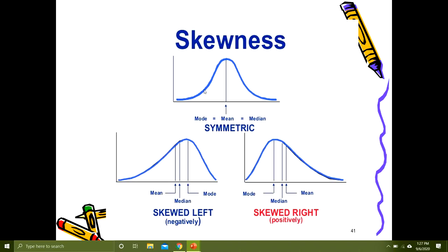In positively and negatively skewed distributions, mean, median, and mode are not equal. Remember: mean is very mean — wherever the skewness occurs, the mean moves towards that side. In right-skewed distribution the mean moves right; in left-skewed distribution the mean moves left. The most frequent observations are represented by the mode, so the uppermost point of the curve is the mode. Between mean and mode lies the median.